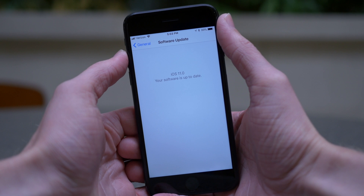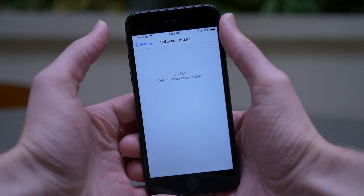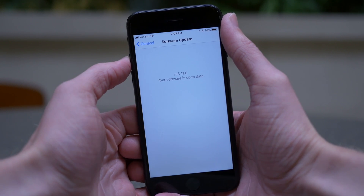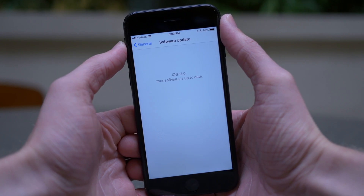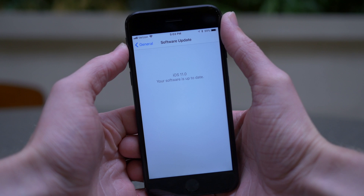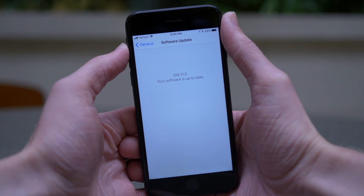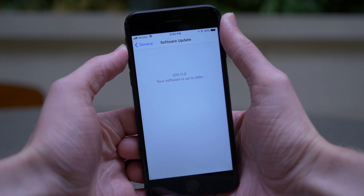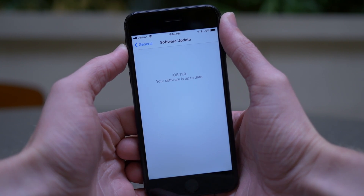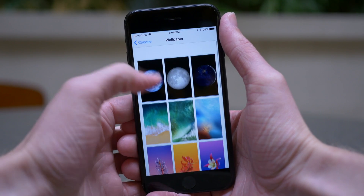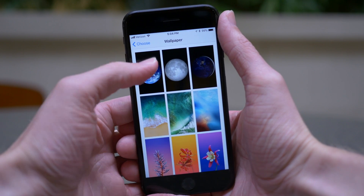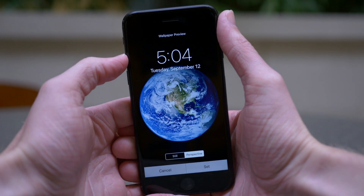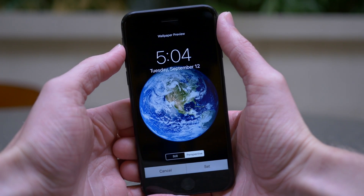The final update for public beta testers was released as well, so whether you were on the developer or public beta, there's an update available for your device today with a ton of new wallpapers and other improvements. If we head over to settings and wallpaper, you will be able to see all 17 new wallpapers that were added.